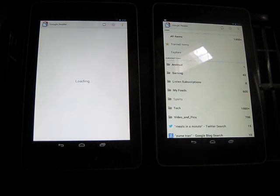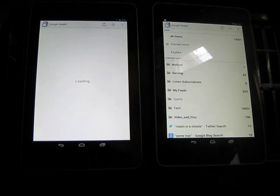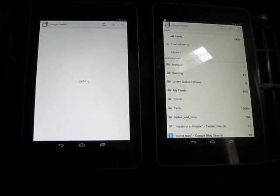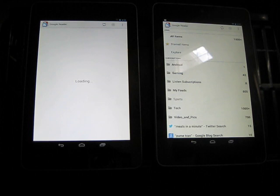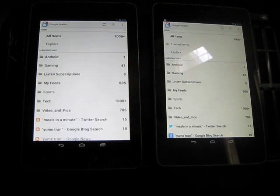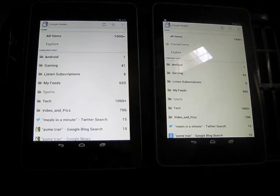The one on the left still says loading. And by the way, they're both signed into the same account. So, they're both getting the same feed list. Okay, they're both pulled up.